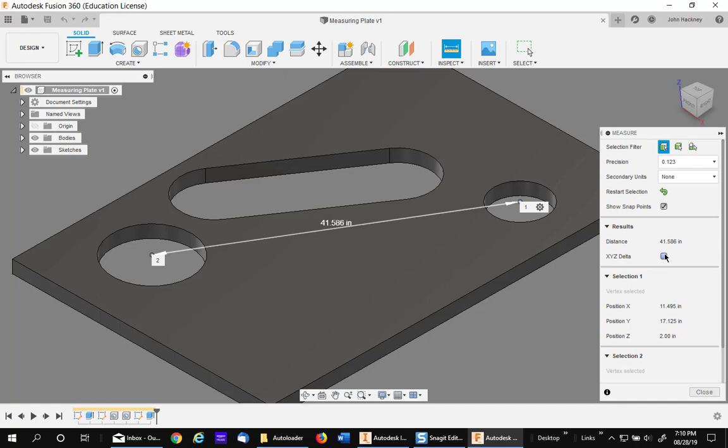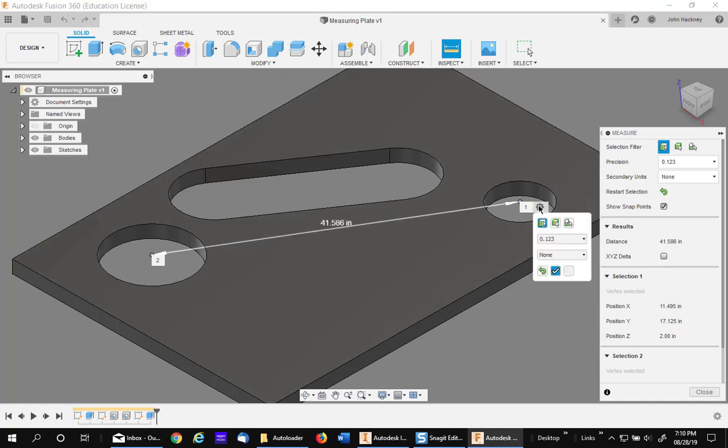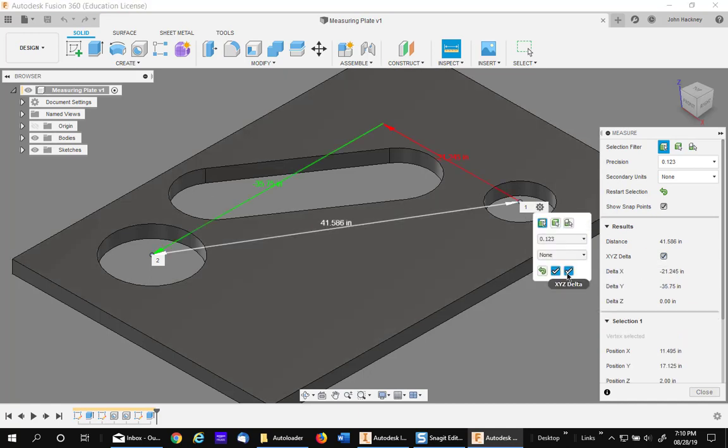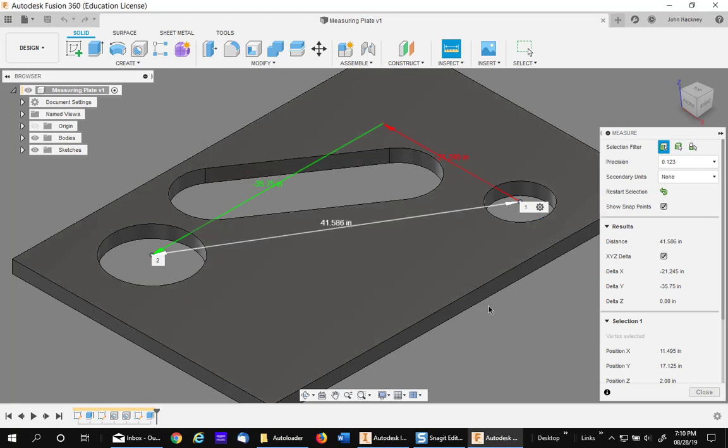simply check this box or hit the gear and then check this box. They do the same thing and you get the XY dimensions.